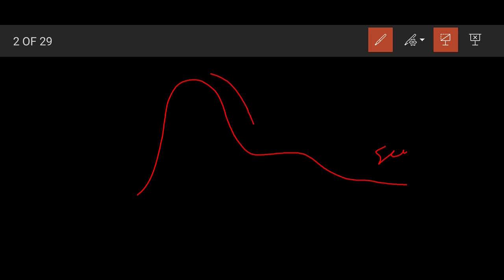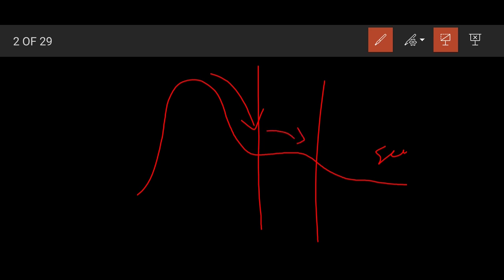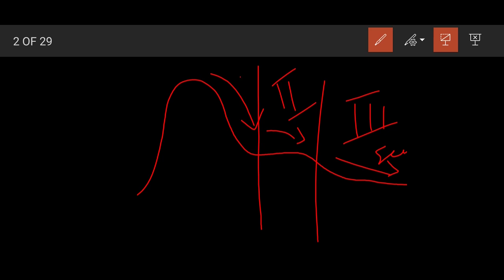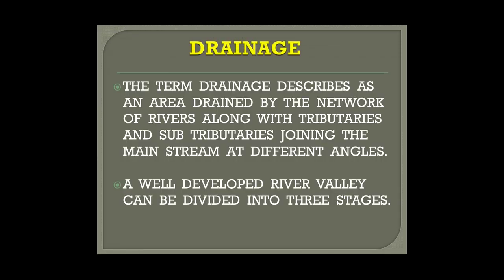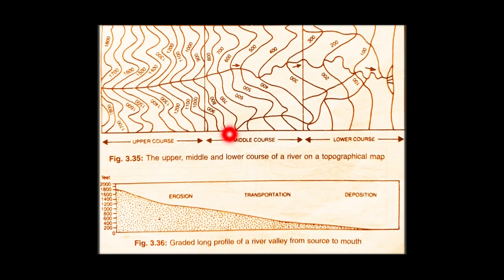In the first stage the river comes down with great speed and very high velocity, so its erosive action is very strong. In the second stage the velocity reduces, the river starts forming curves or meanders, and the slope becomes less steep. In the third stage the river is very slow, the slope is very gentle, and it often forms a delta. Erosion dominates the first stage, transportation the second, and deposition the third.